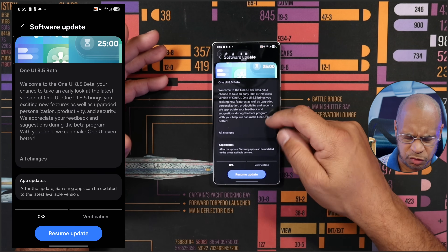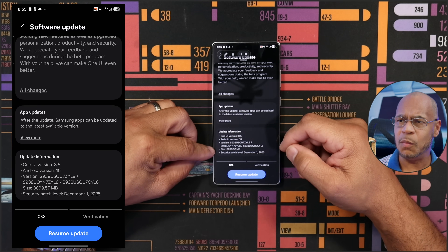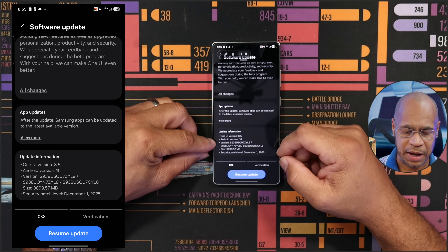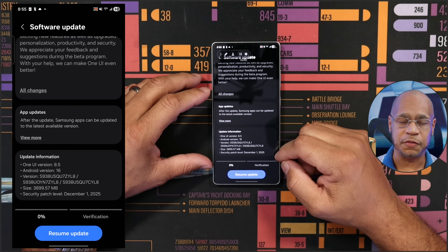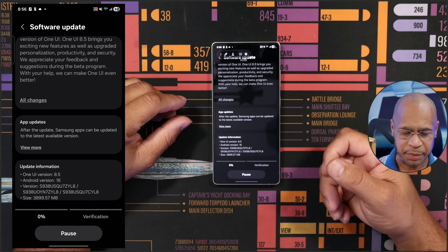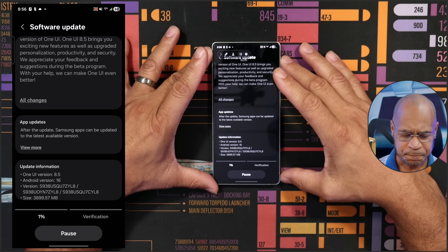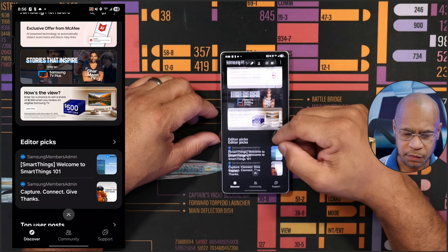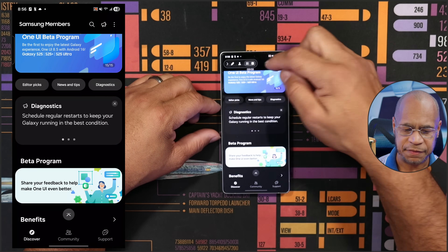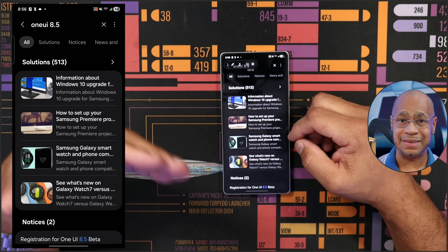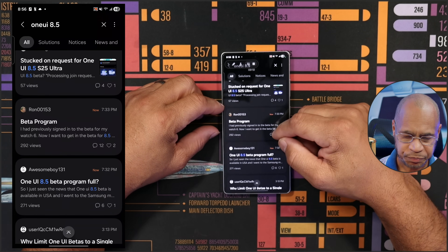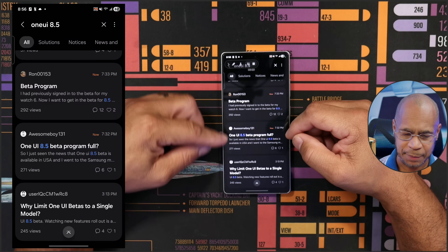Once you click that box and check for updates, it's going to pop up. It's about three to almost four gigabytes. You're going to get One UI 8.5 with Android 16 and the December 1st security patch. I paused my update to make this video, but I'm going to go ahead and resume. If you want to know more about One UI 8.5, just go back to the search bar as this downloads in the background.